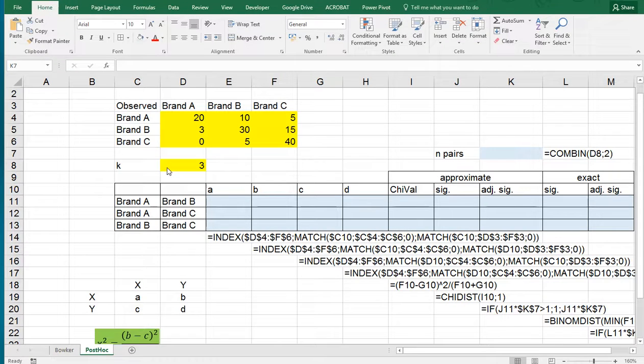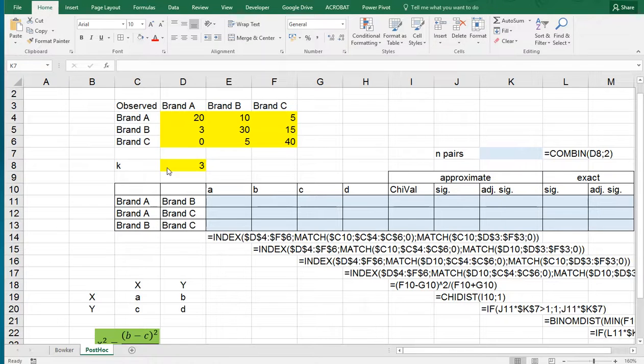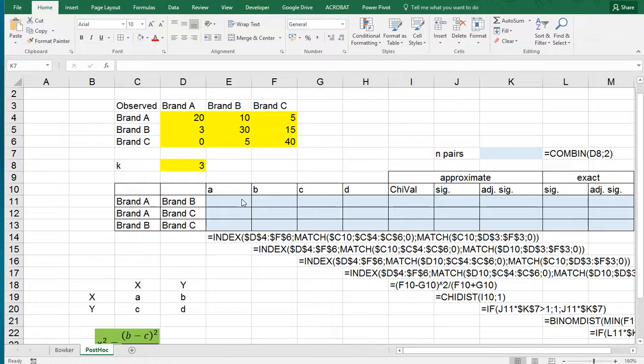Welcome. In this video I'm going to show you how you can perform a post-hoc test to the Bowker test using Excel, and this will be done using a pairwise comparison with a McNemar test and also a Bonferroni adjustment.